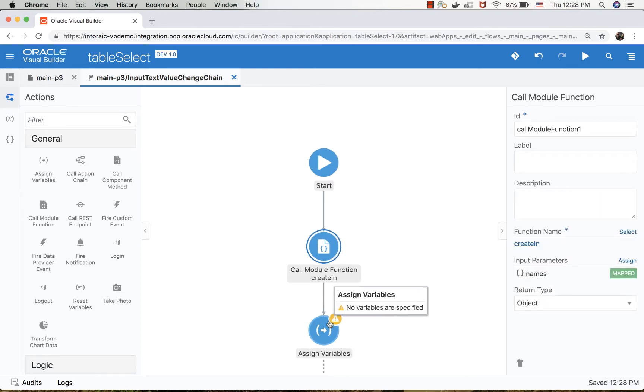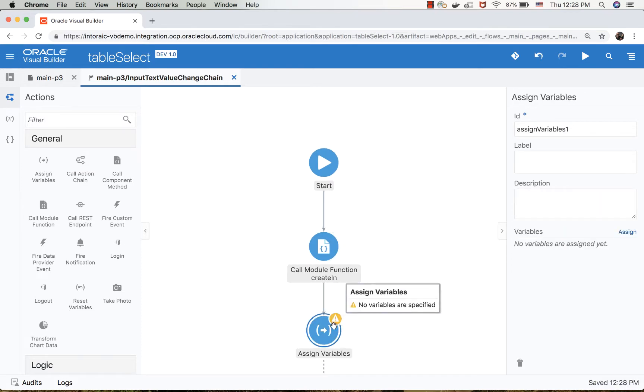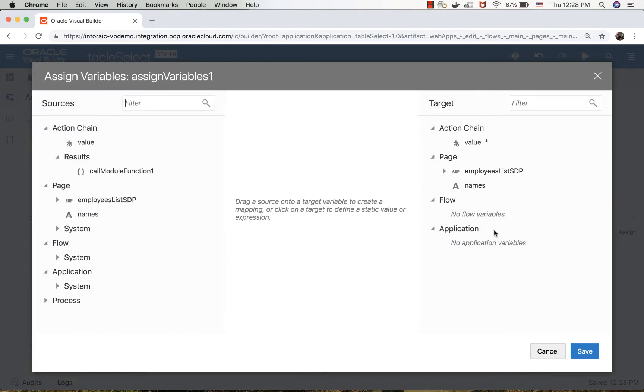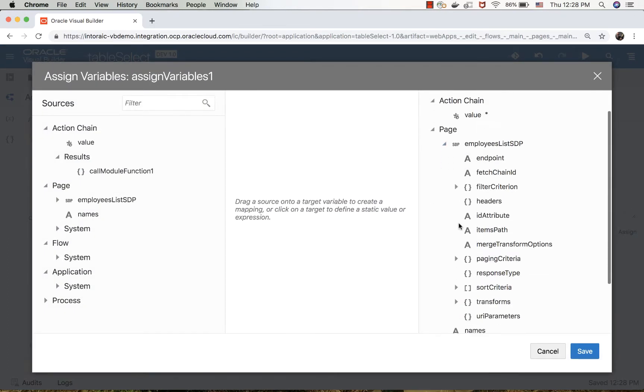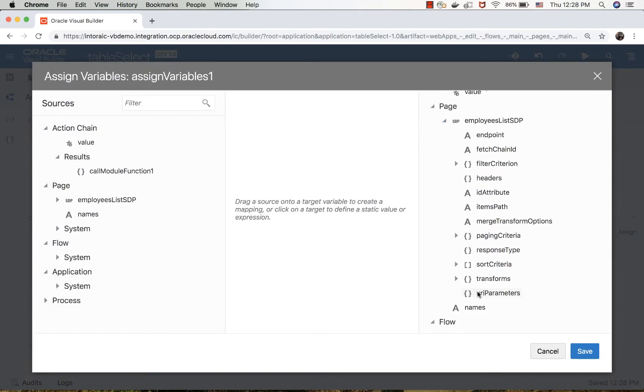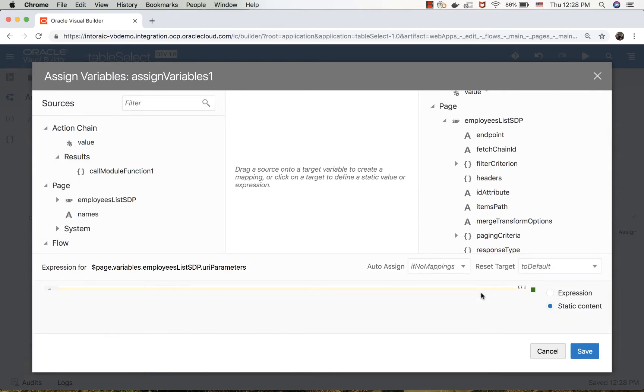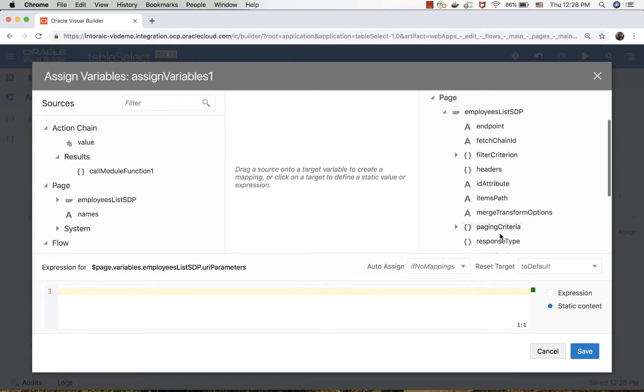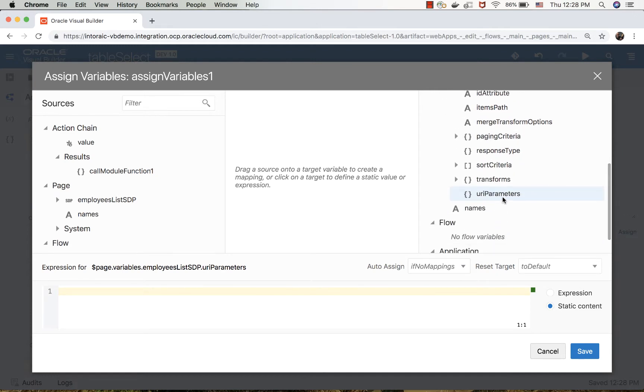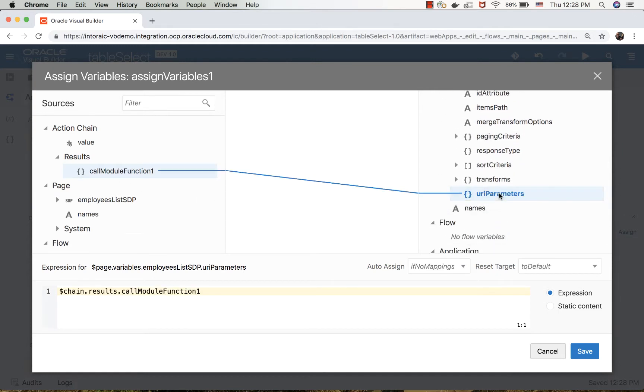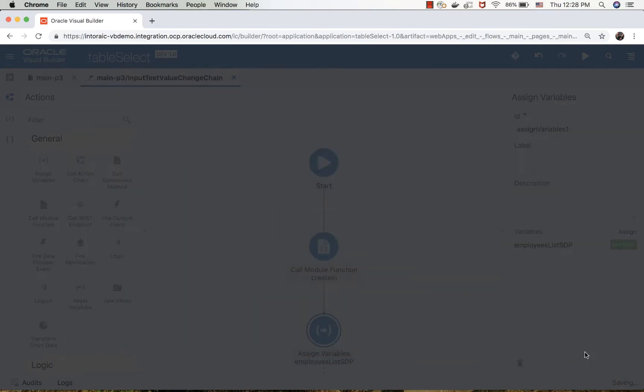Then we can go to the assign variable step. We want to assign this return value into the URL parameters object. We'll just drag and drop this one over here. This will assign the value into this object.